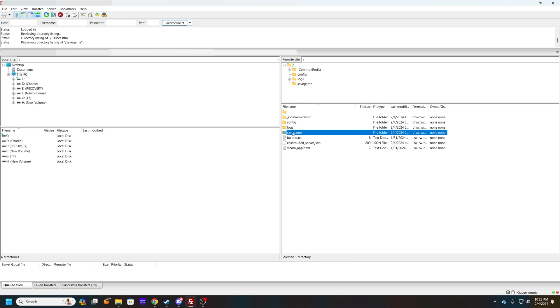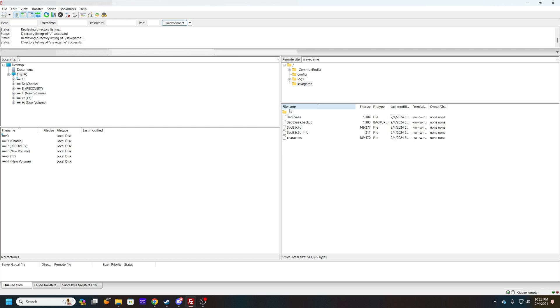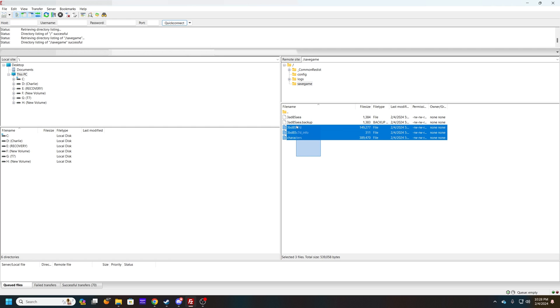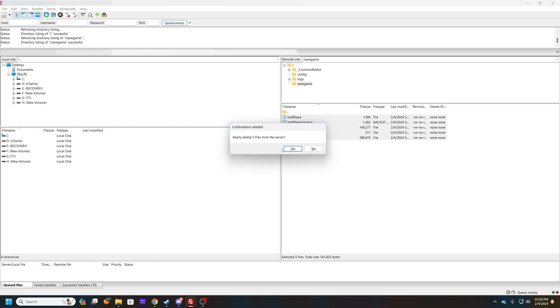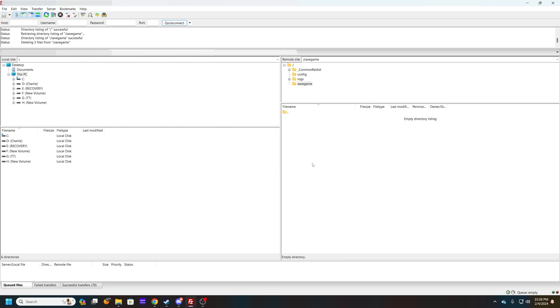You want to go into your save game and then there should be only like three files here. I have more than that because I uploaded before, but you'll just delete them.